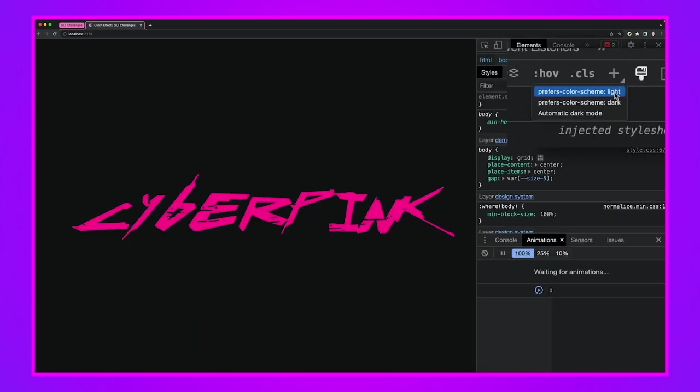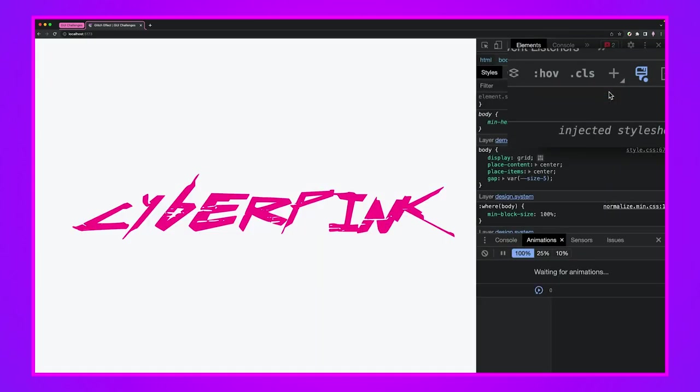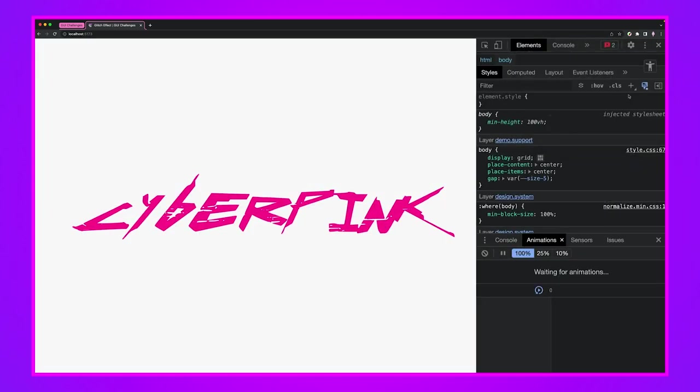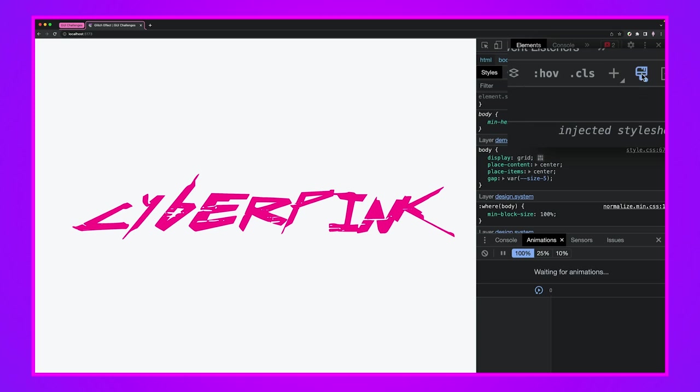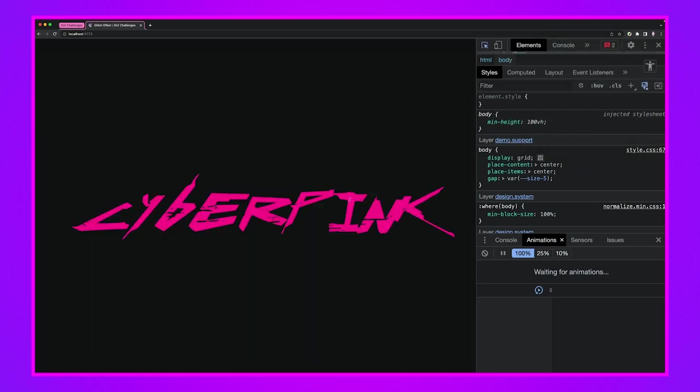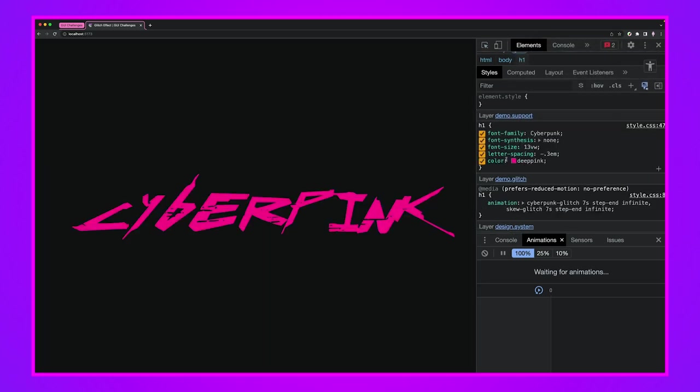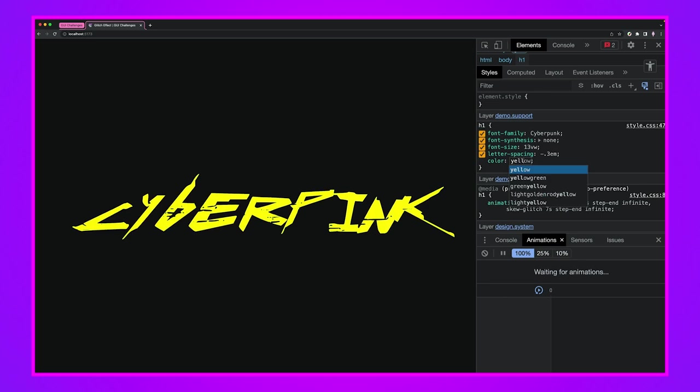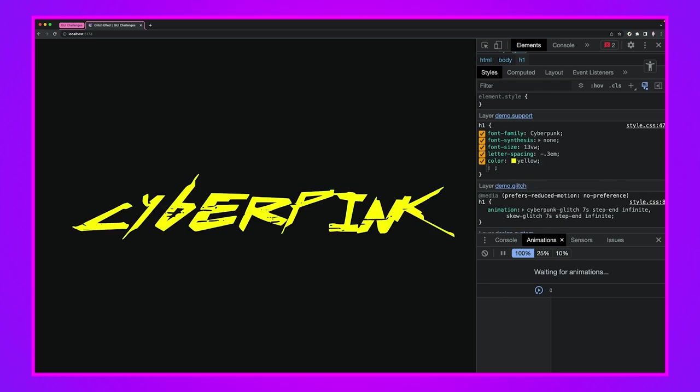Of course it works in light mode. This is a GUI challenge so there's going to be a light and a dark theme. I think the light theme actually looks pretty cool. I think the color is deep pink. Let's look at yellow. Oh yeah that's pretty sweet.